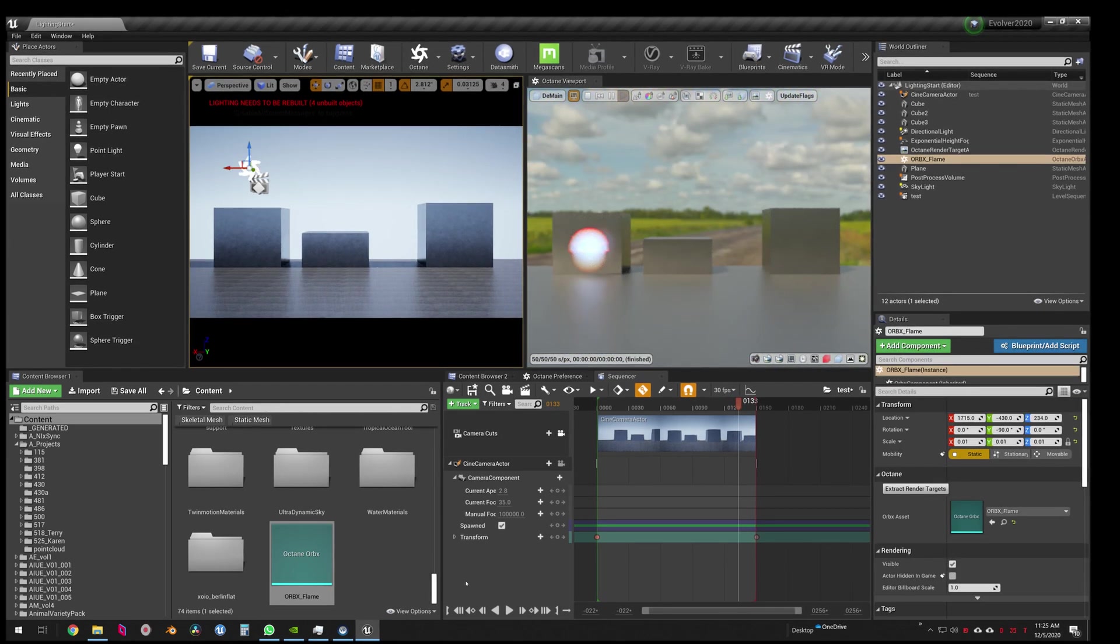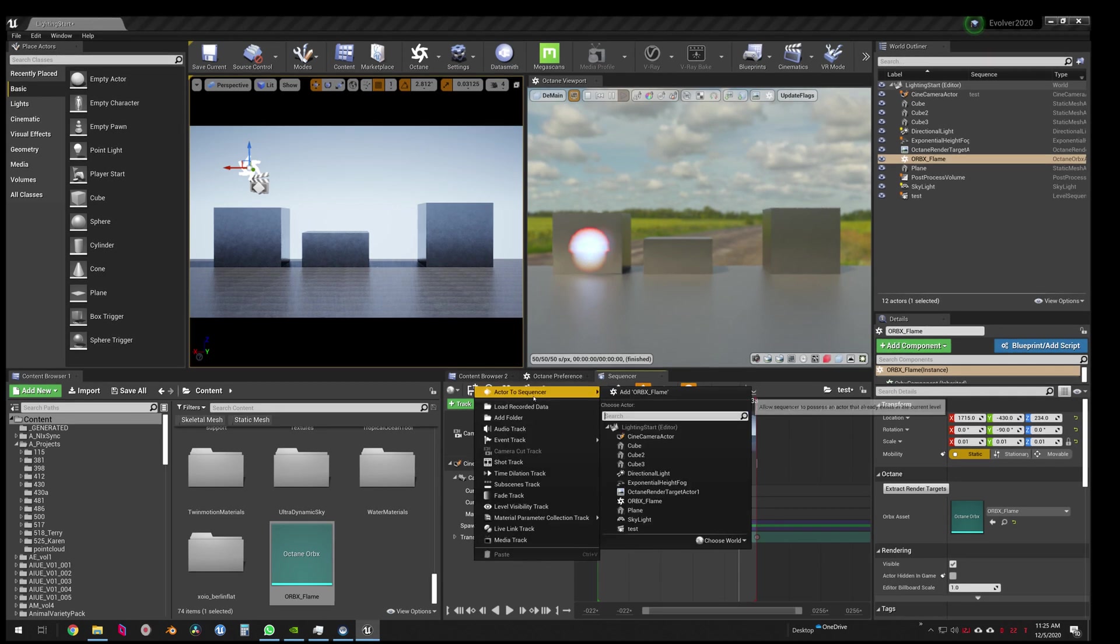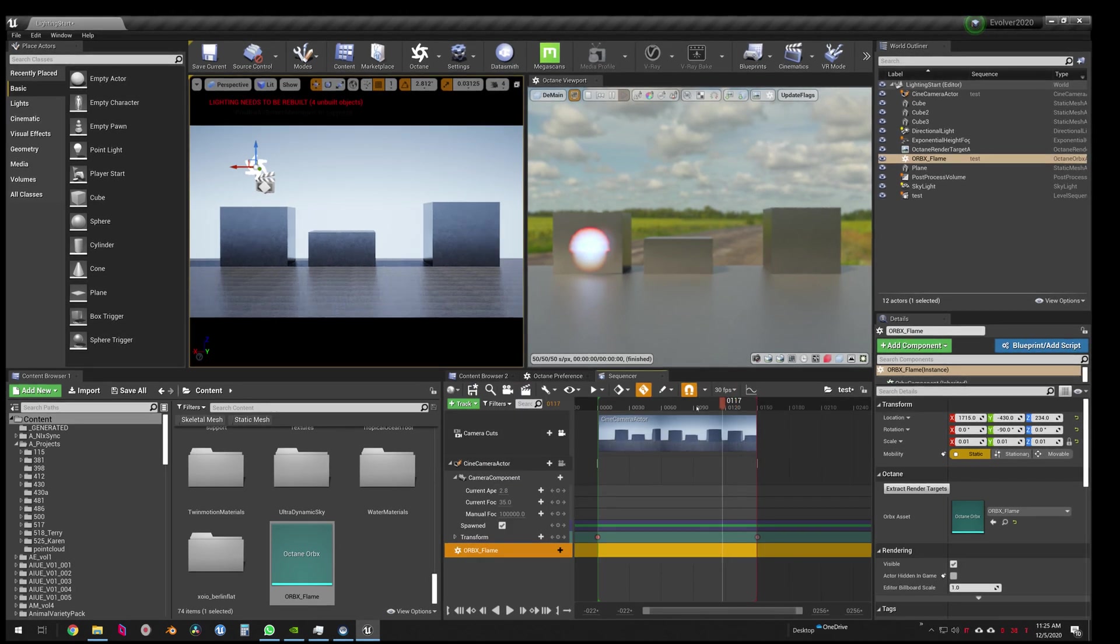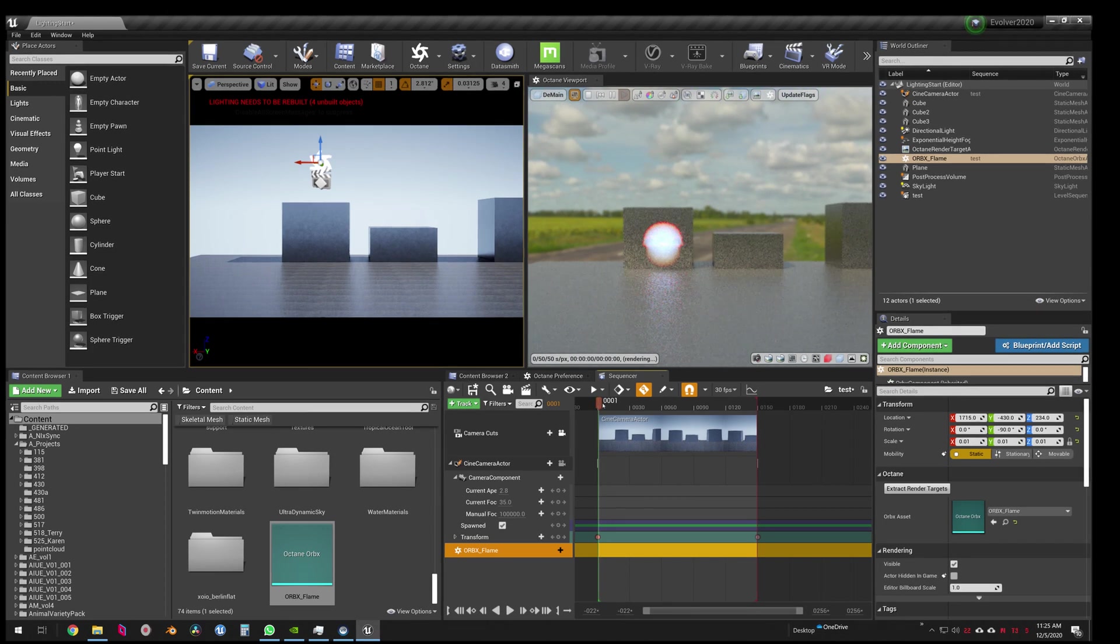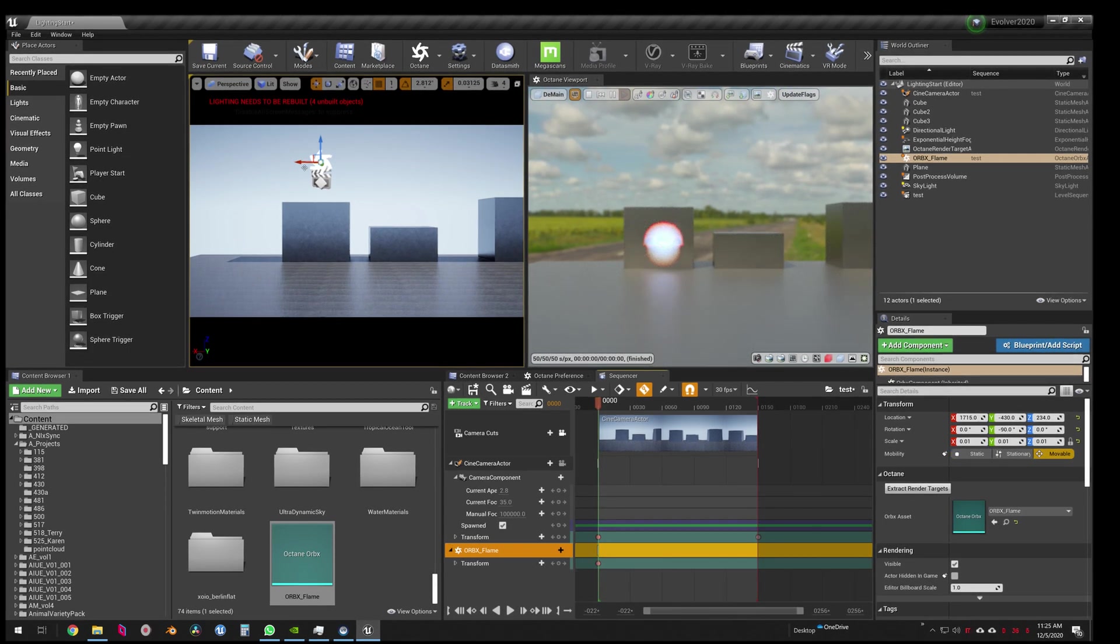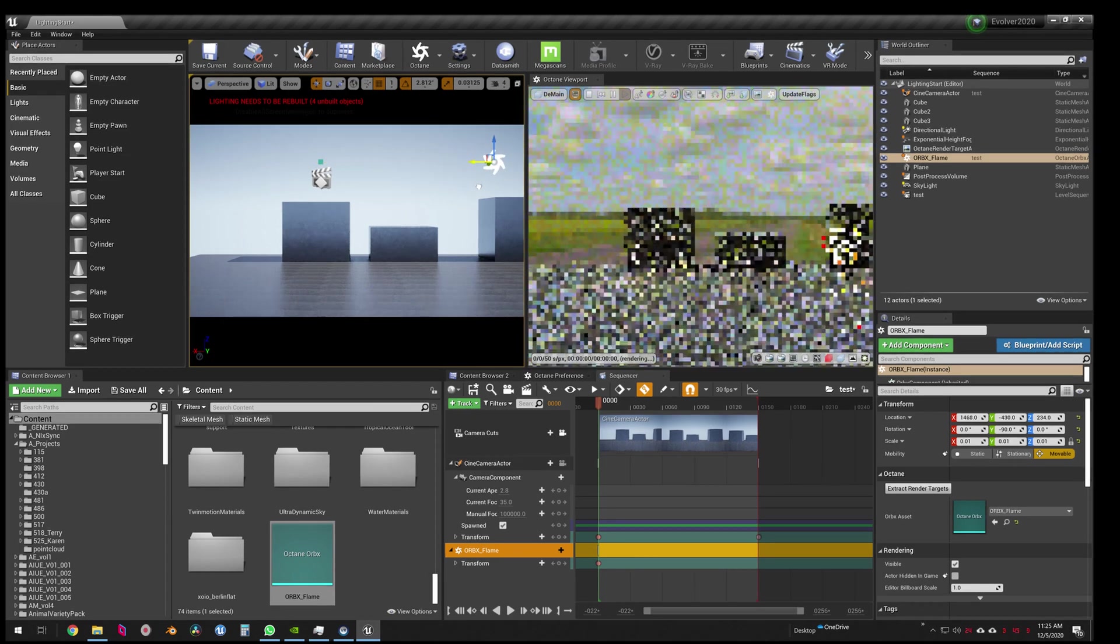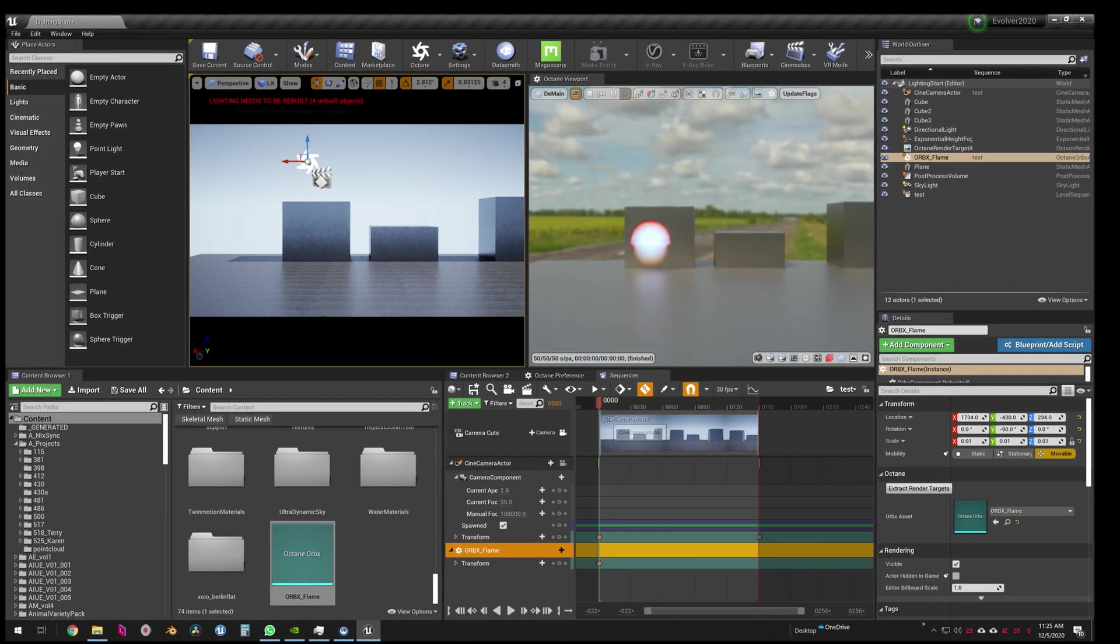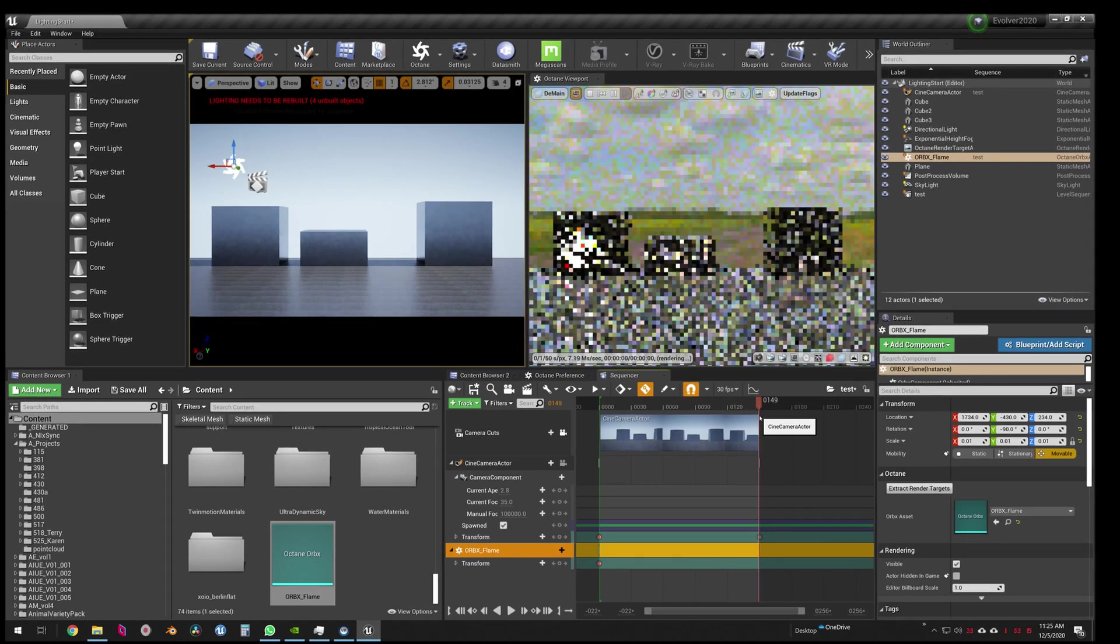So I'm going to set our keyframe. S to set the frame. Then I'm going to move it all the way over. That is not how you do this. I'm going to keep it there, move my timeline, and then move the Orbix all the way over.